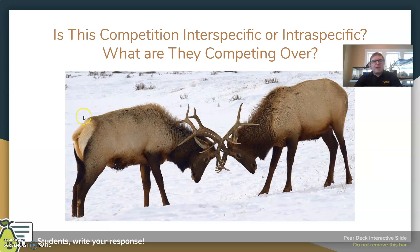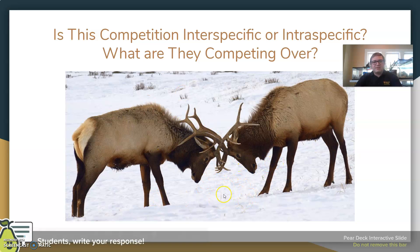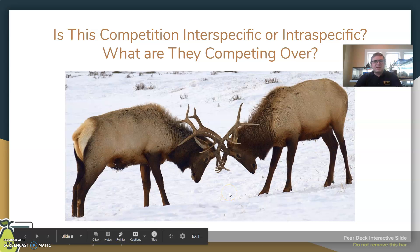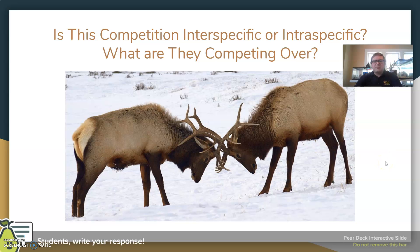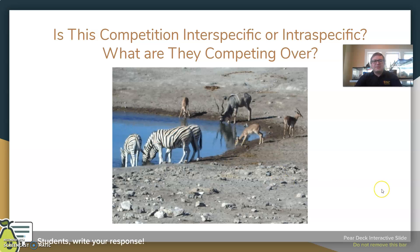Now if we look at this one, we see two male elk, as you can tell by their antlers. Is this competition interspecific or intraspecific, and what are they competing over? And with this next example, we see a watering hole with a few different hooved animals in the area. Is this competition interspecific or intraspecific, and what are they competing over?